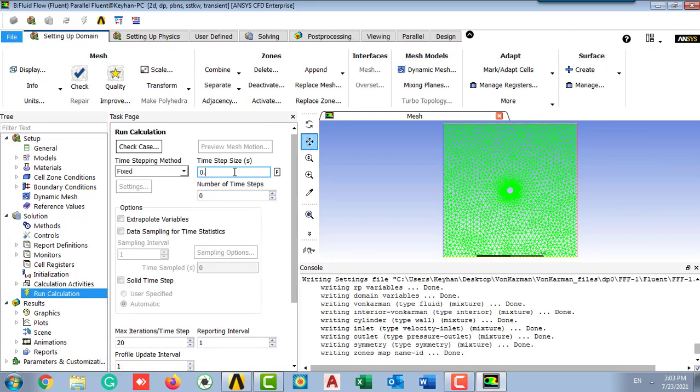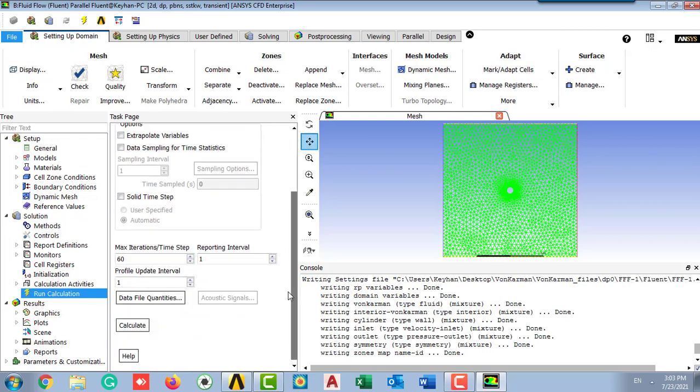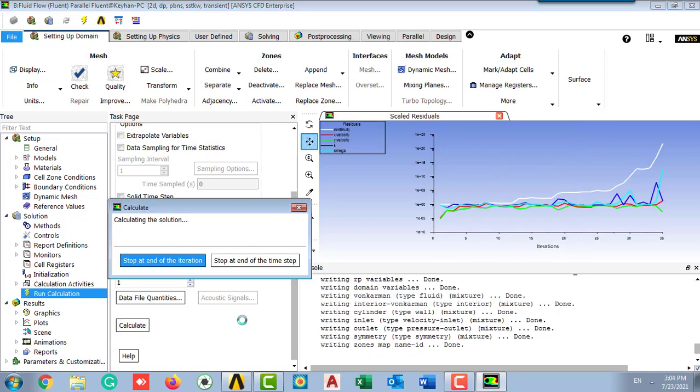In the run calculation process, set 0.05 second as our time step size and the number of time steps should be 500. Maximum iteration is 60.